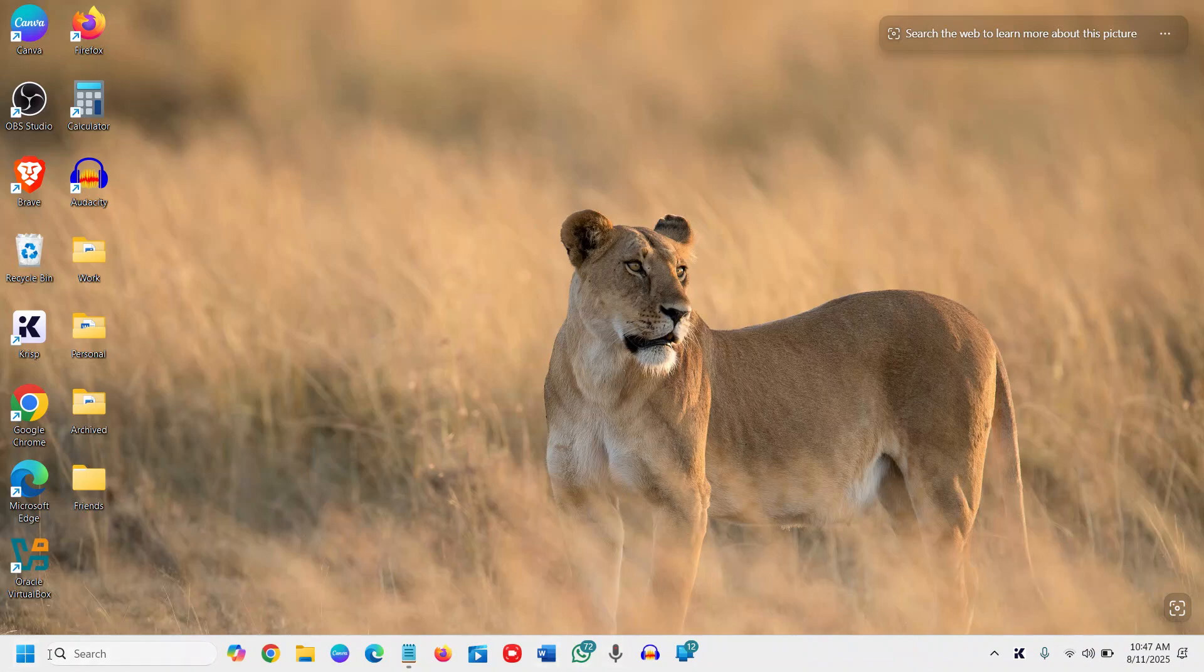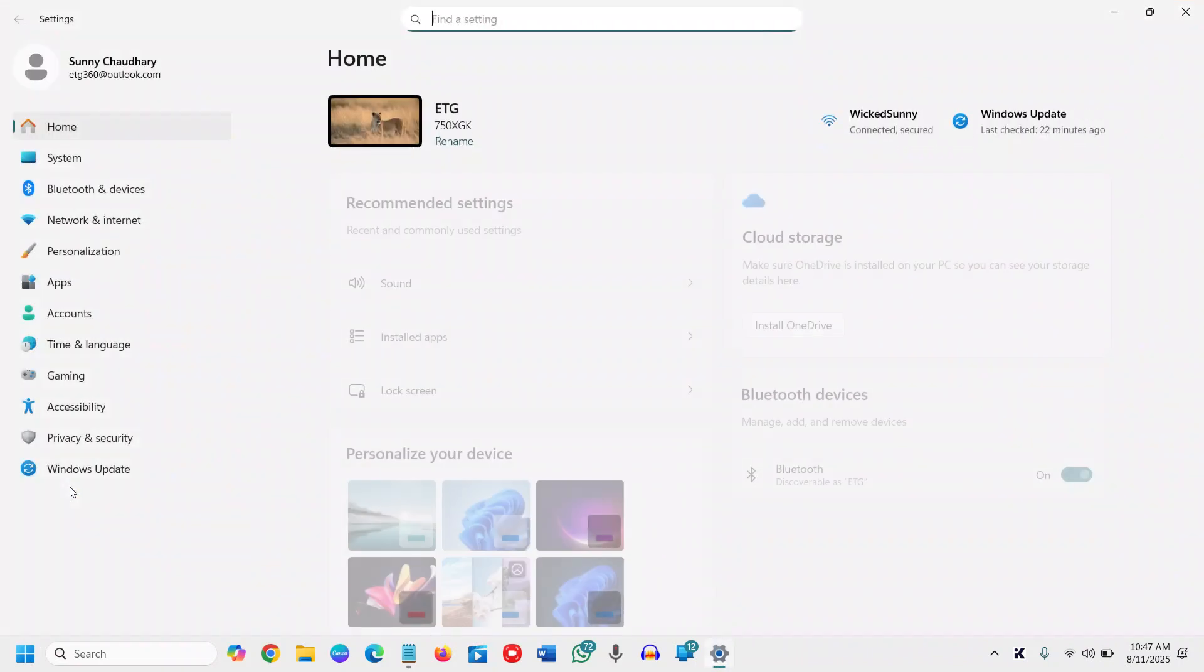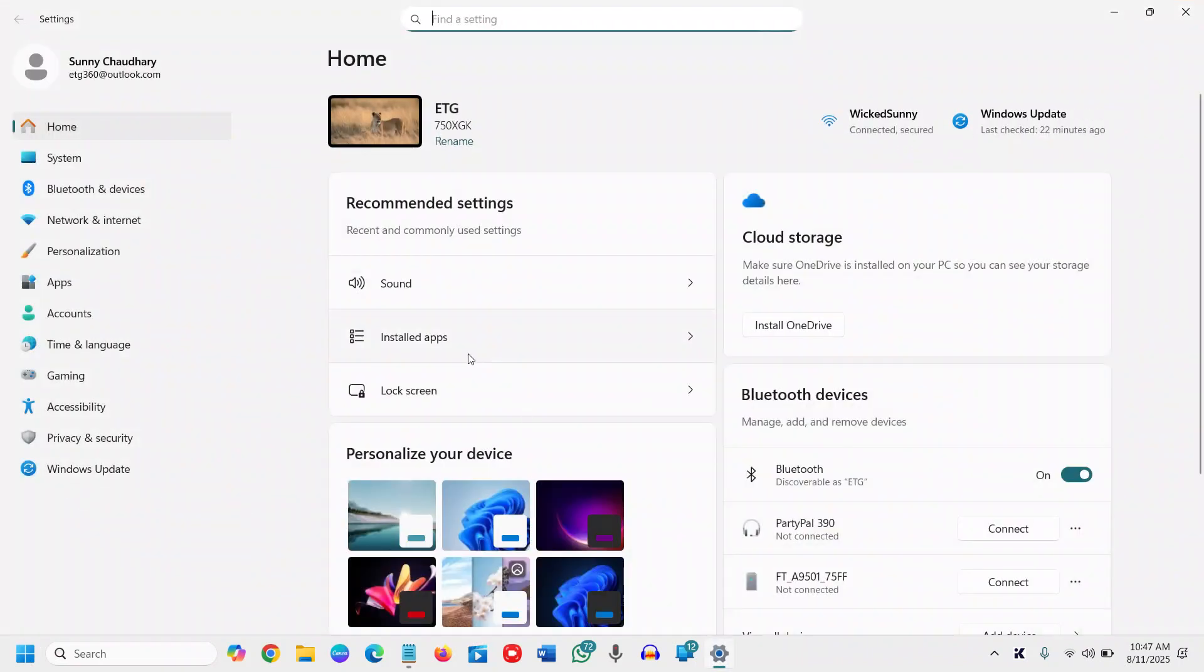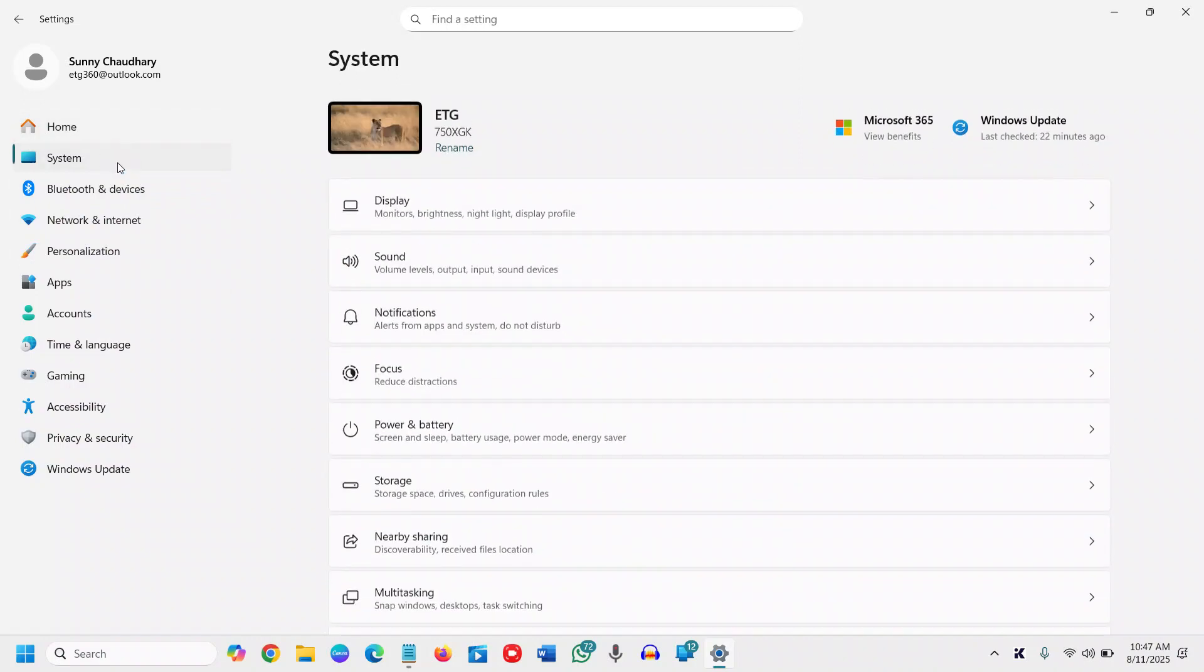At the left hand side, do a right click and then go to settings. Once you click on settings, at the left hand side, the second option is system. Click on that.